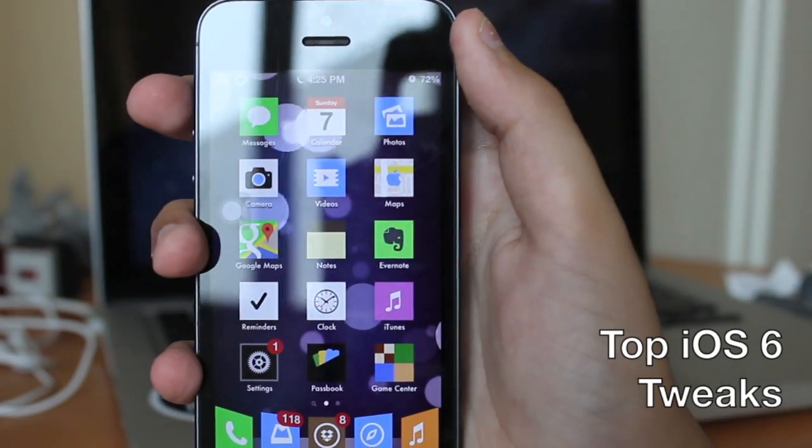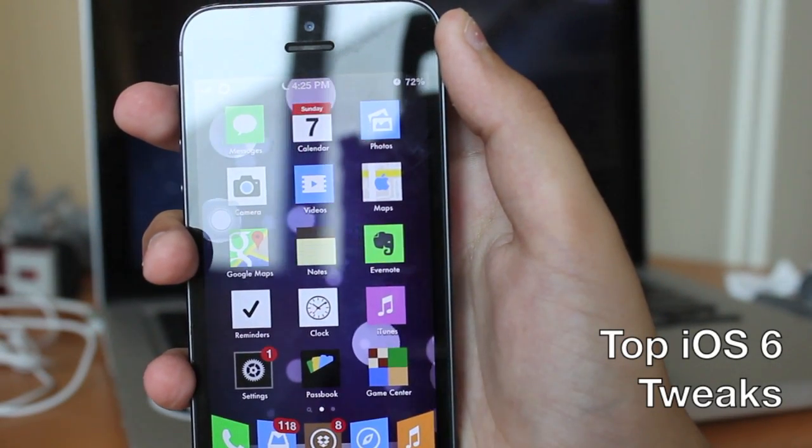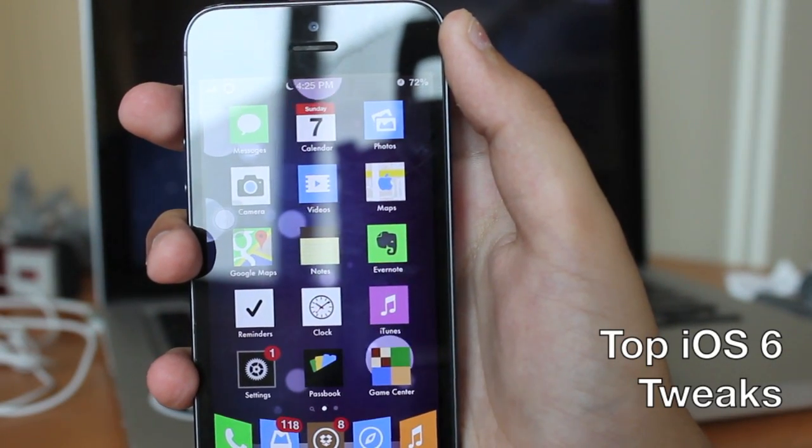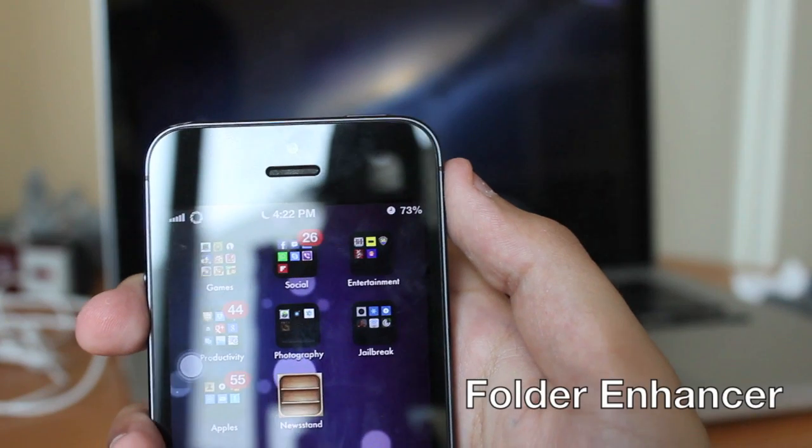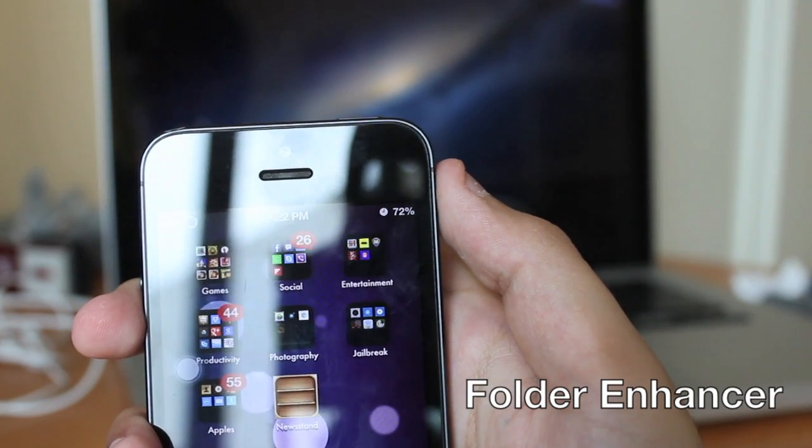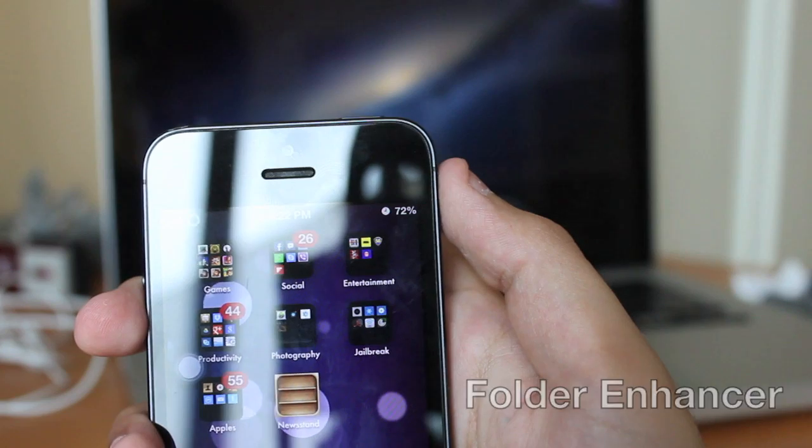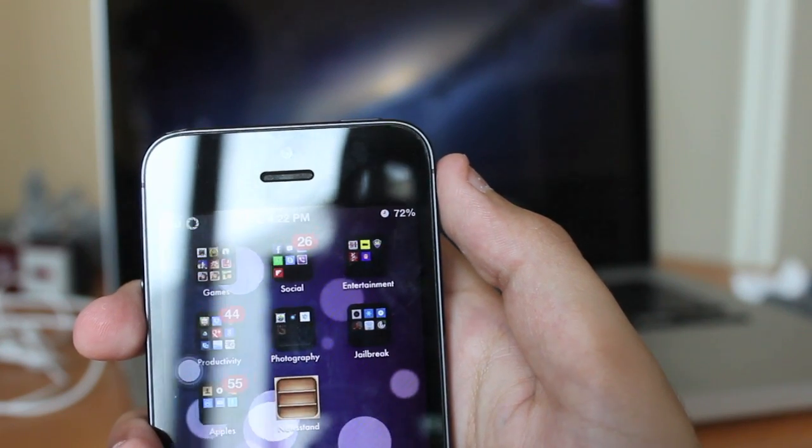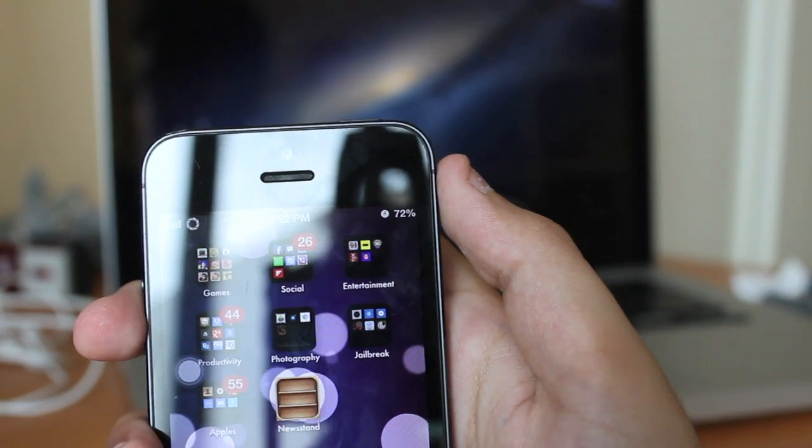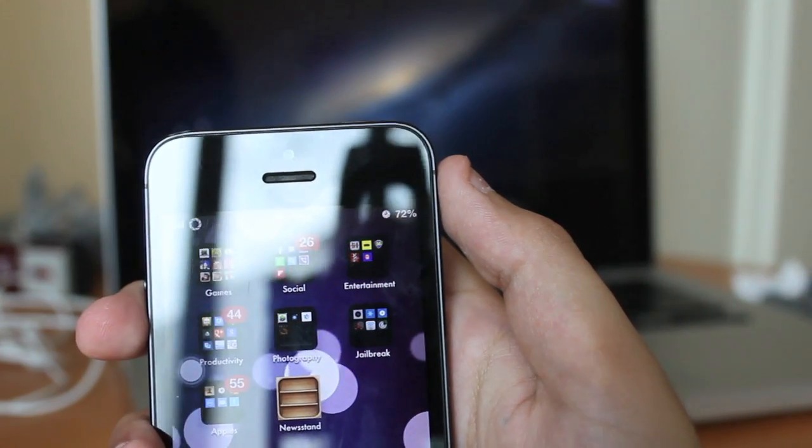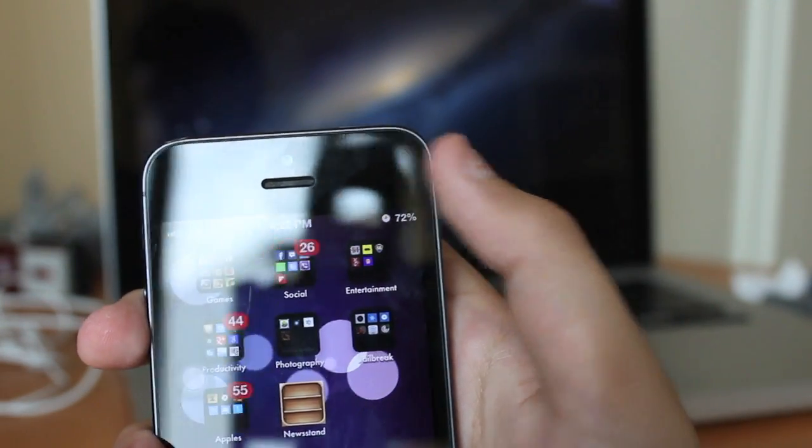Hello YouTube, and in this video I'll be giving my top iOS 6 tweaks. Coming in at number one is Folder Enhancer. This is a great tweak that essentially gives your entire folders a new UI layout.